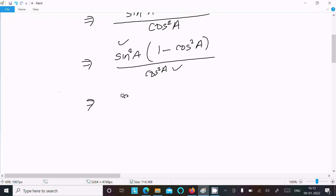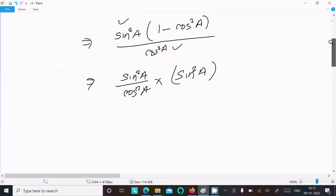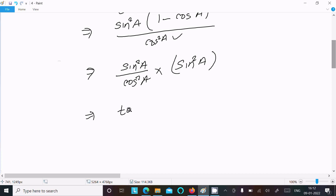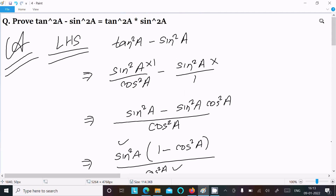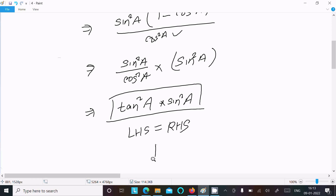So here we can write this as tan²A into sin²A. Therefore LHS equals tan²A into sin²A, which equals the RHS. Hence proved.